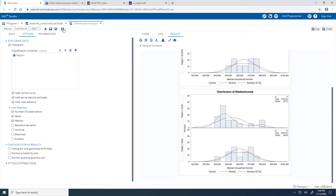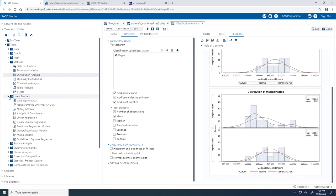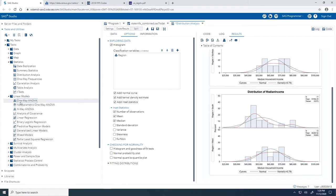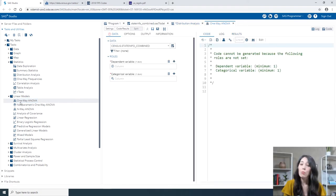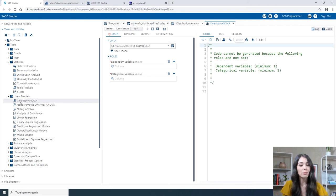To investigate this relationship, I will use the one-way ANOVA task. First, let me exit out of Maximize View. In the Tasks and Utilities section, under Tasks, this time I'll expand the Linear Models section and double-click One-Way ANOVA. The one-way ANOVA task will test and provide graphs for differences among the means of a single categorical variable — which in our case is our regions — on a single continuous dependent variable, which in our case are the median household income values.